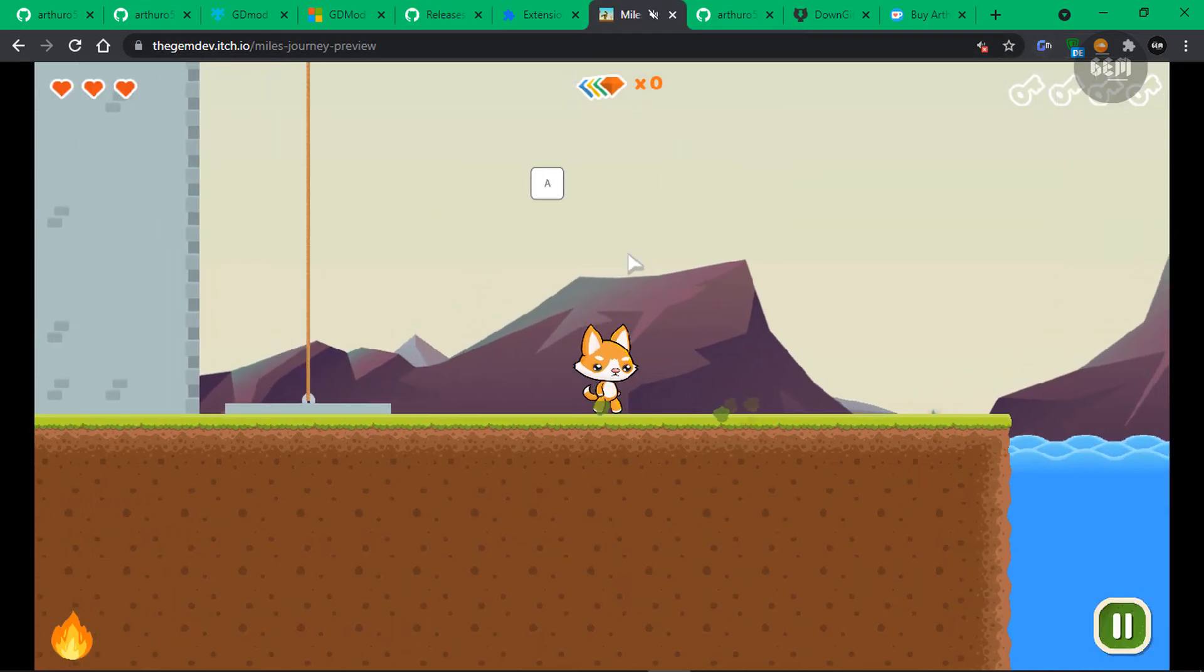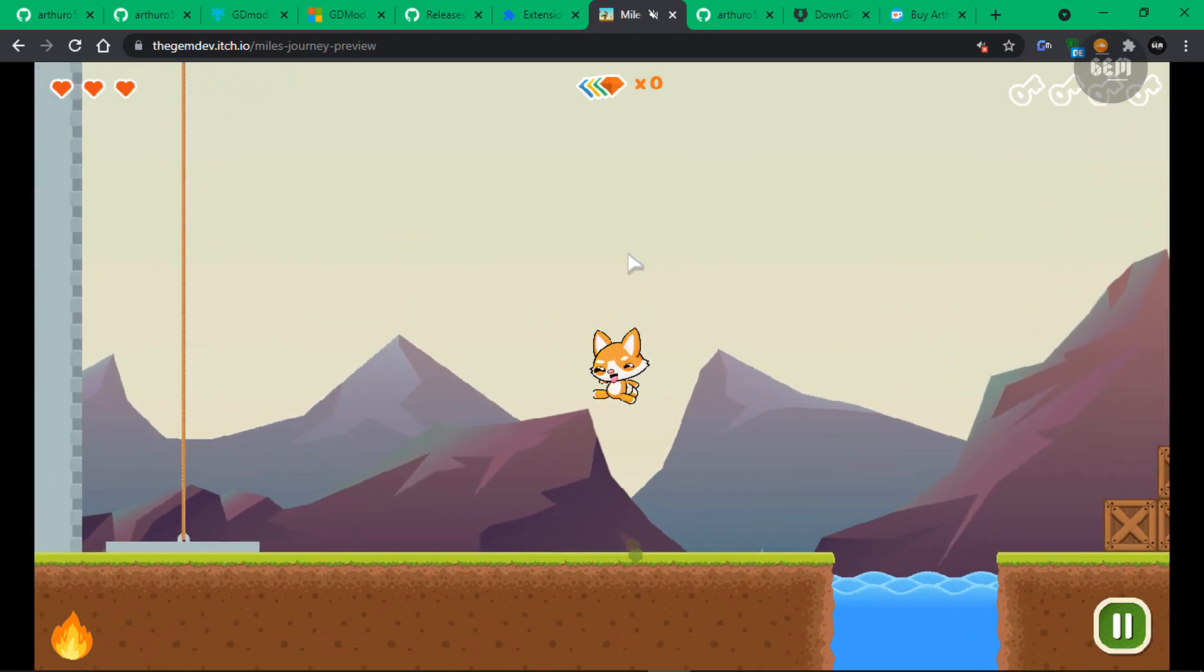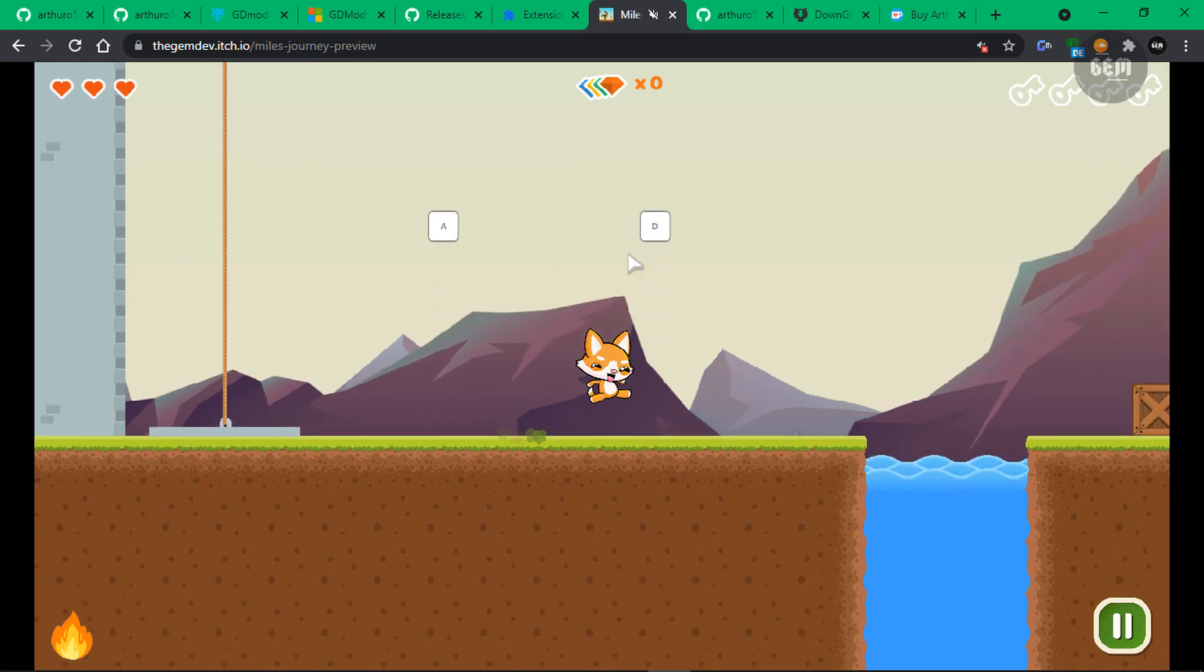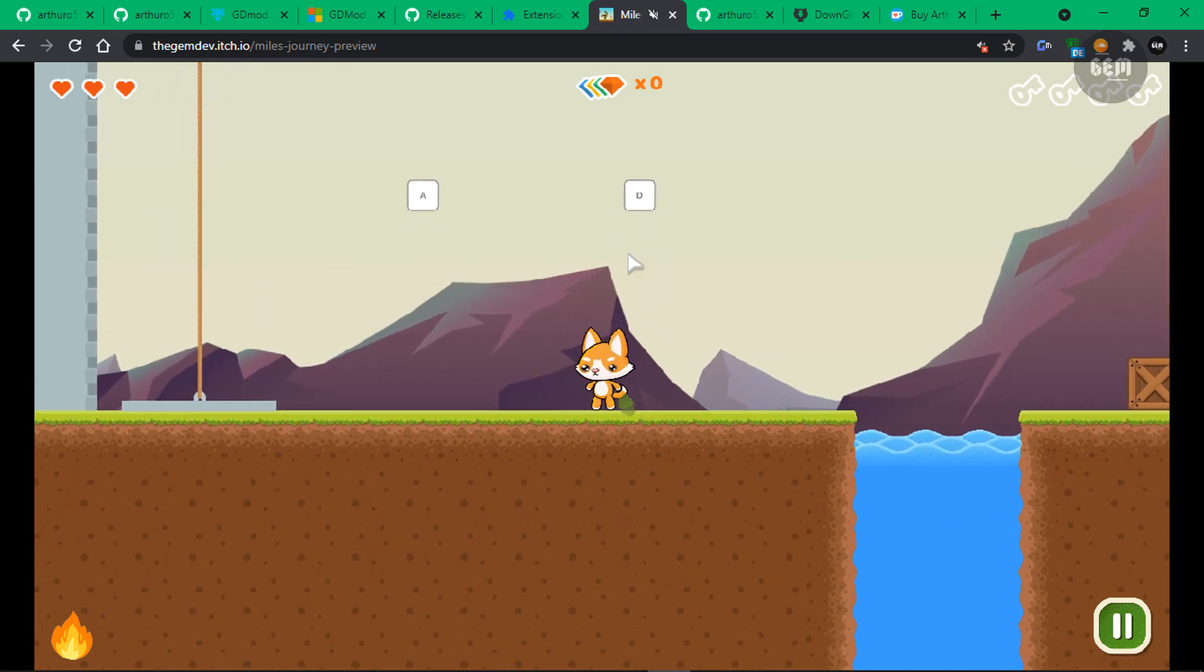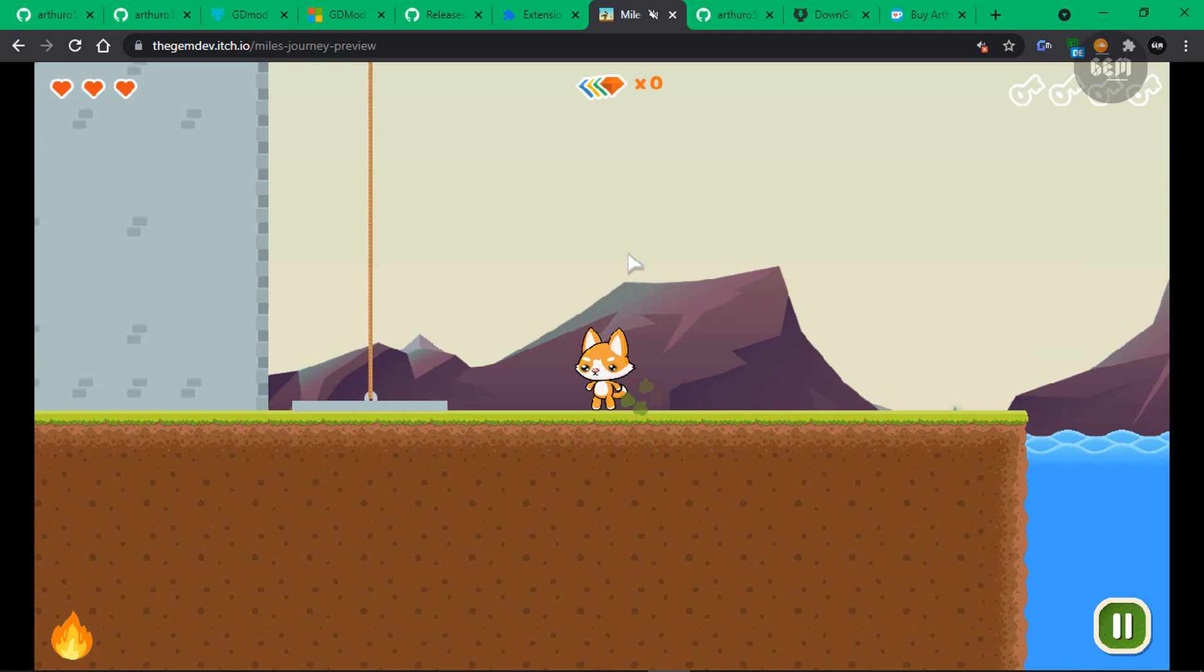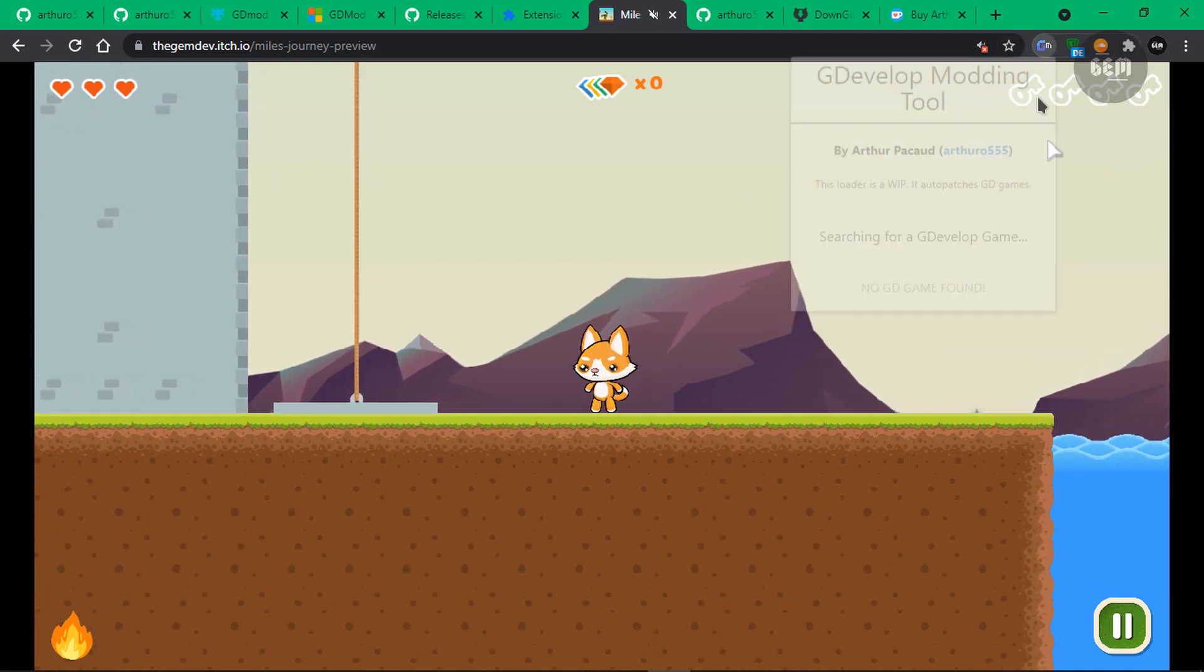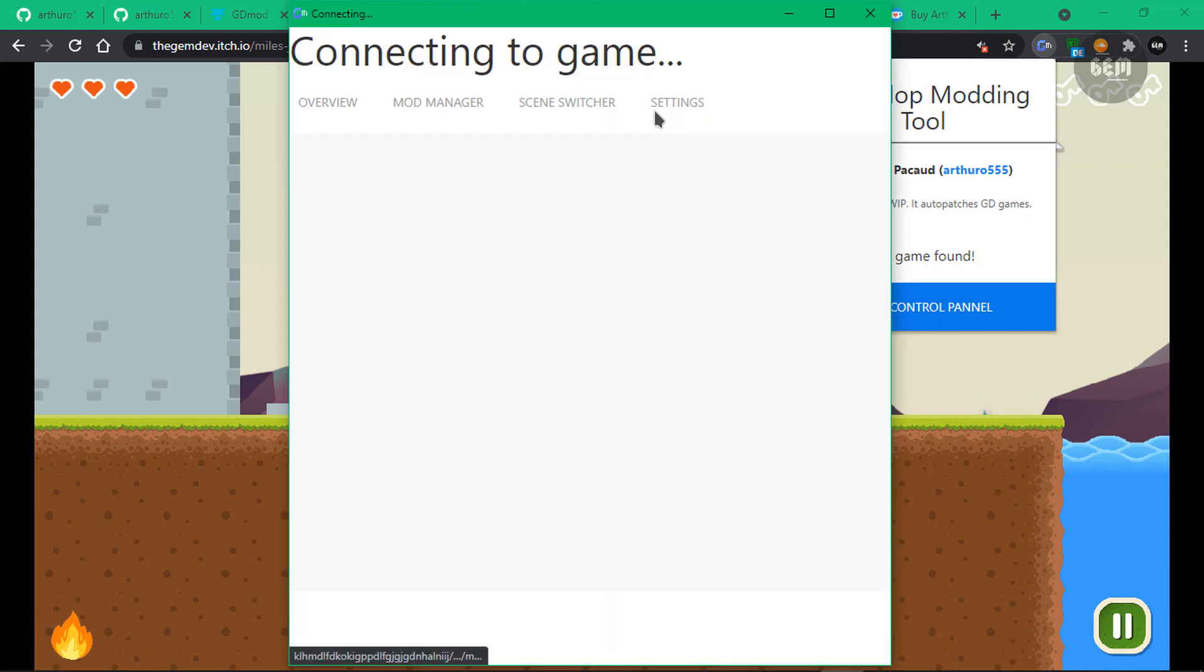And so here we have this game. It's the Miles Journey game. As you can see, this is how high I can jump. And we'll be loading a mod for this to allow our player to jump higher than this. So what you do now is head back into your GDMod and click on the open control panel.